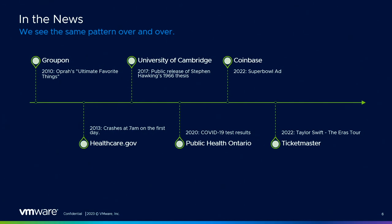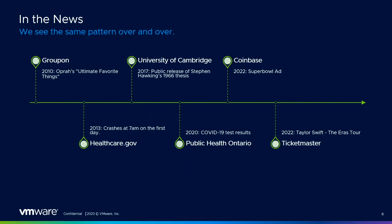Same thing with Public Health Ontario in 2020 for COVID test results. University of Cambridge released Stephen Hawking's thesis paper - it crashed the publication site within the first three hours, noting within the first week they had two million downloads and 800,000 unique IP visits. In 2013, we have healthcare.gov. They were up for two hours and went down, saying they received 250,000 users, five times more than they had estimated. And finally, Groupon happened when Oprah mentions you on her show - they went offline as well.